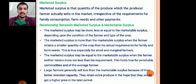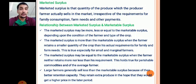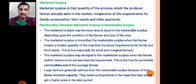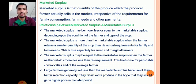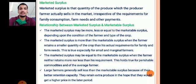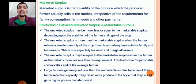Marketed surplus may be equal to marketable surplus when the farmer neither retains more nor less than his requirement. This holds true for perishable commodities of the average farmer — in the case of perishable commodities like fruits and vegetables, marketed surplus equals marketable surplus.